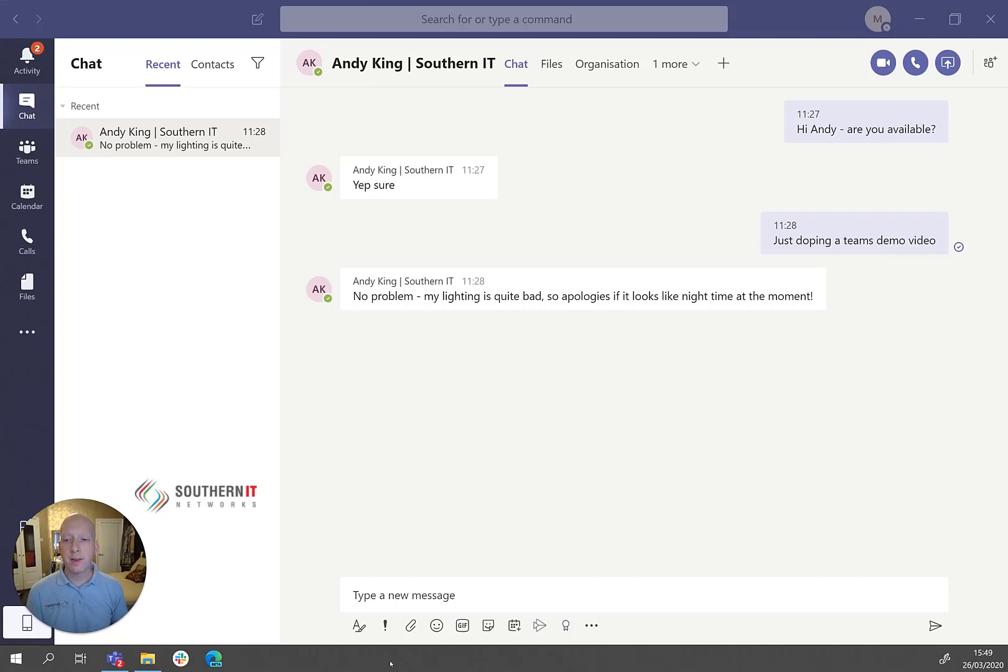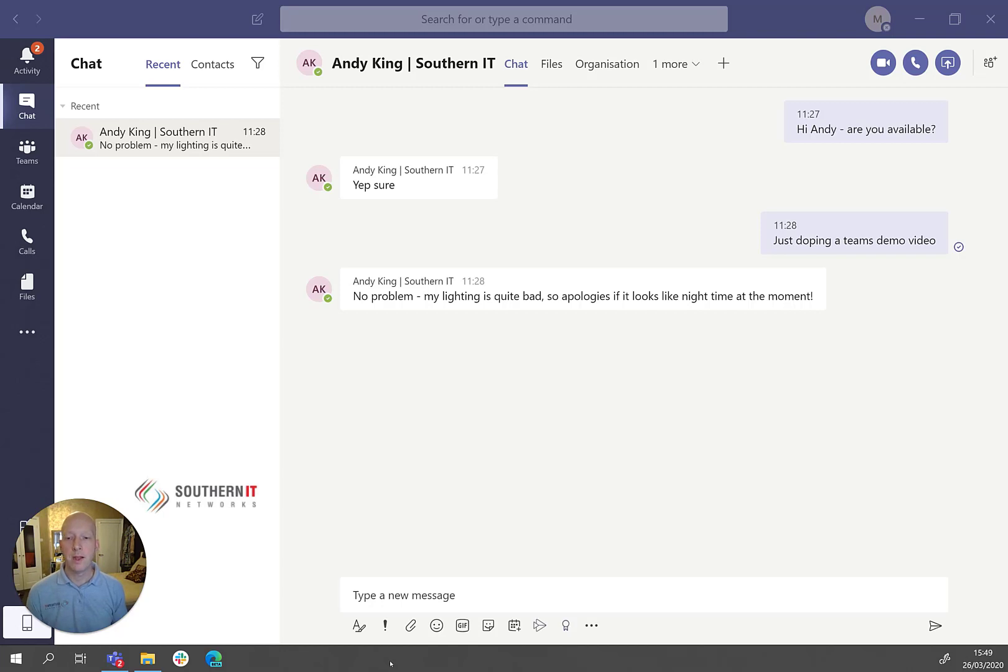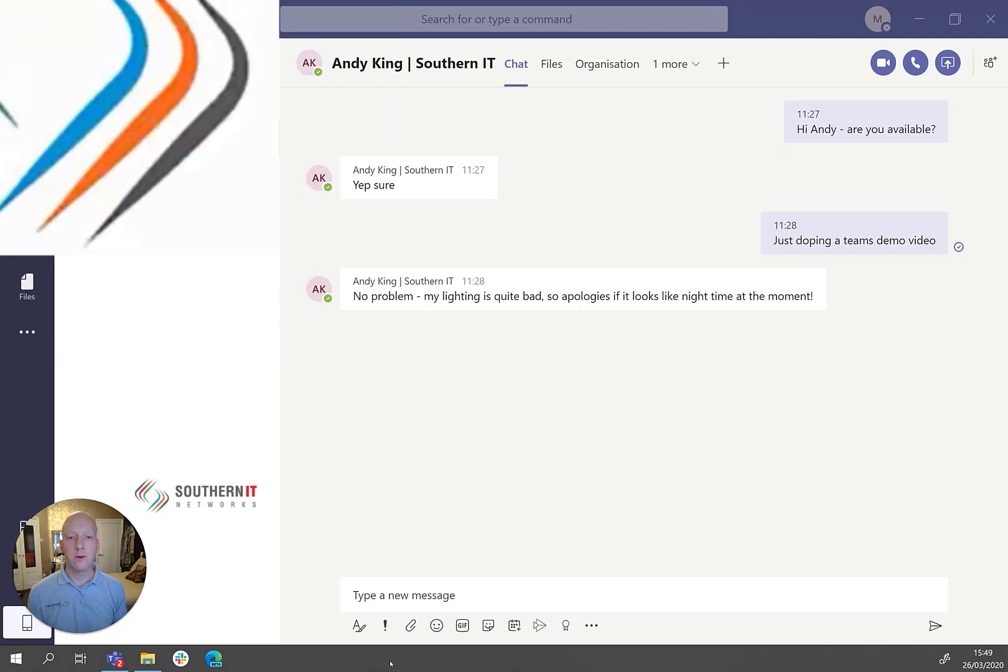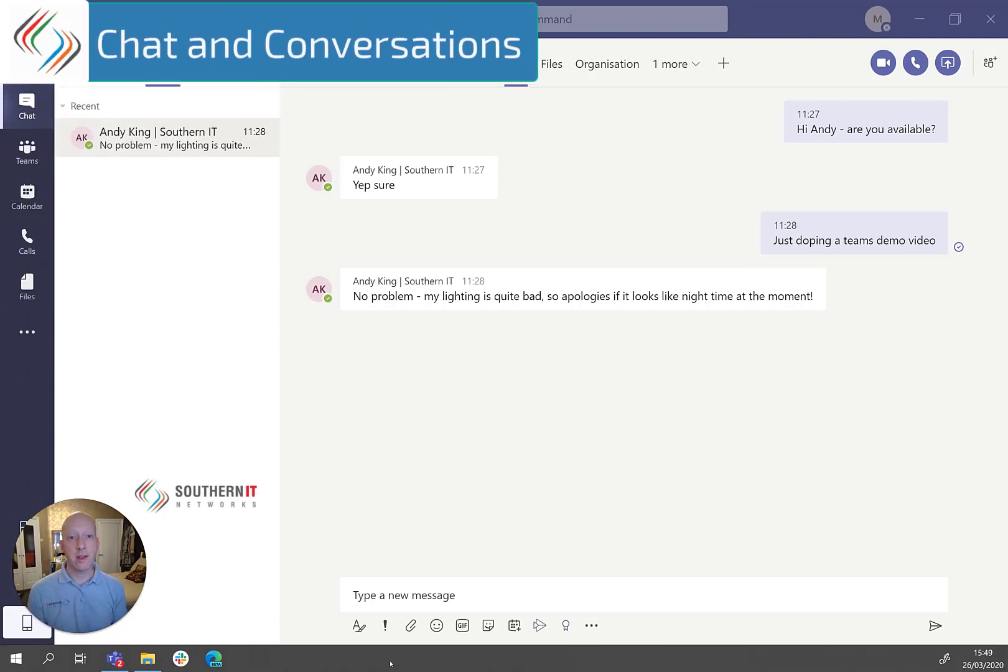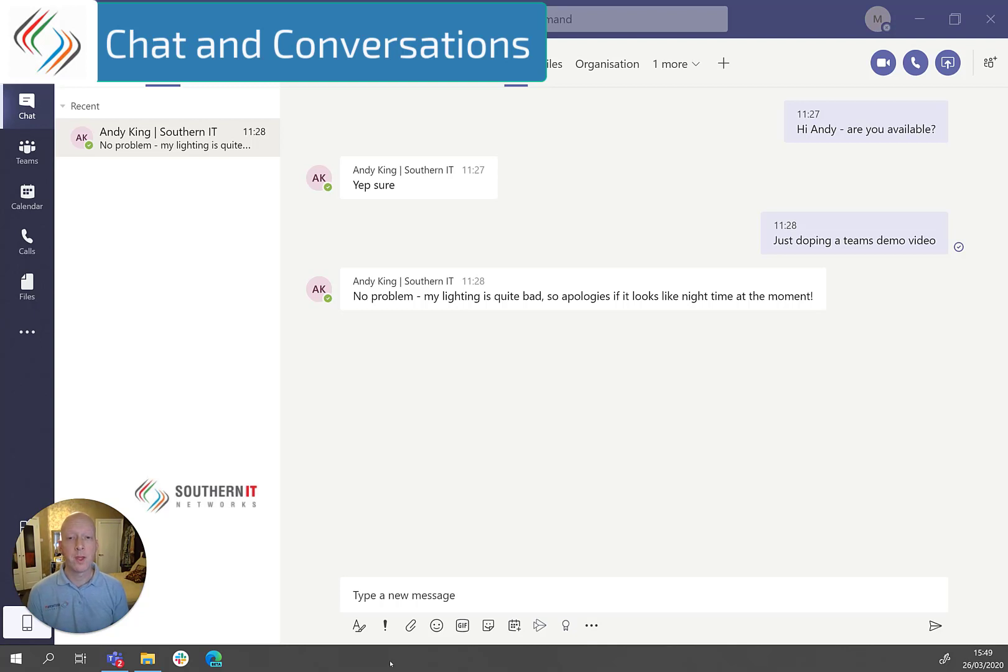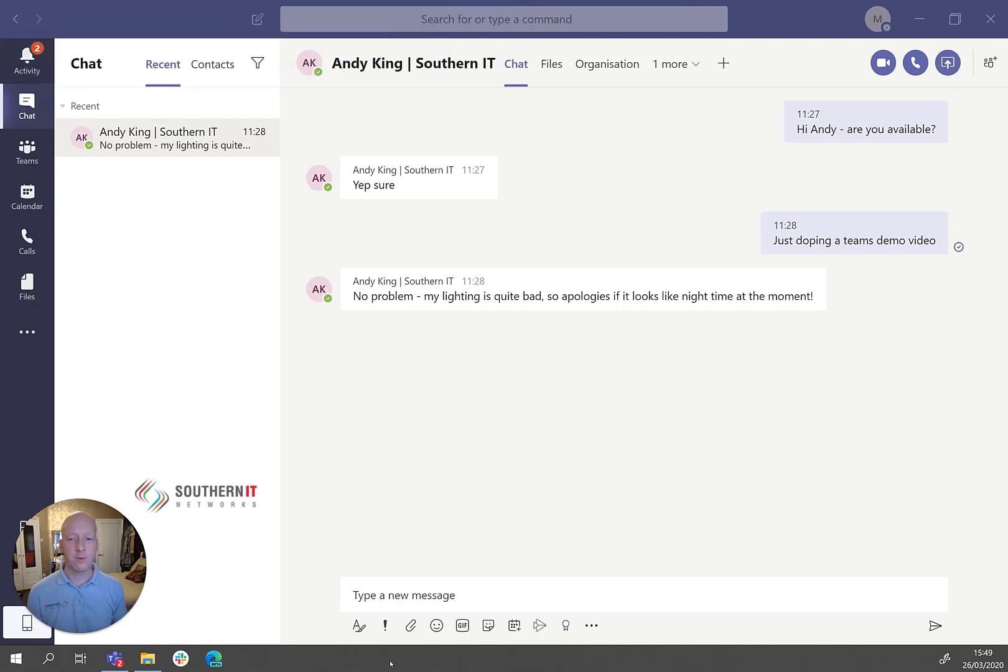Hi, welcome to this next video. I just wanted to show you how to get the best out of chat and conversations within Microsoft Teams. First question I usually get asked is, what's the difference between a chat and a conversation?